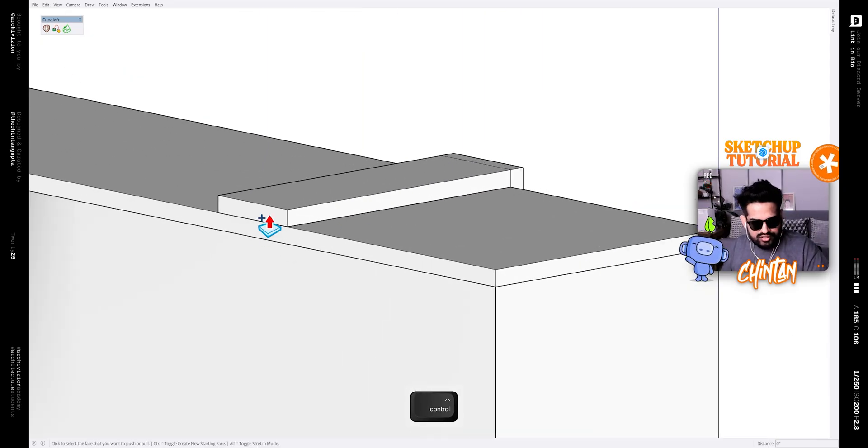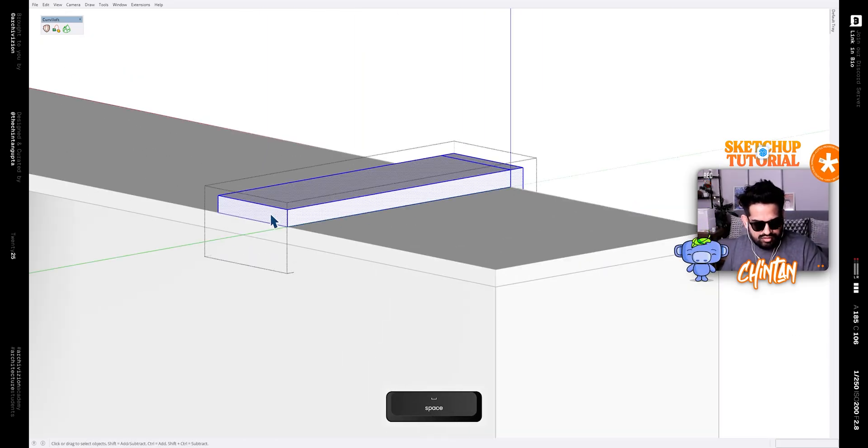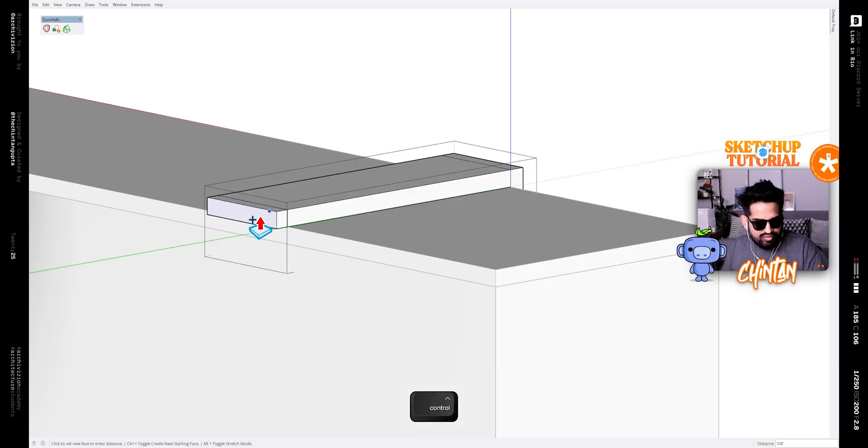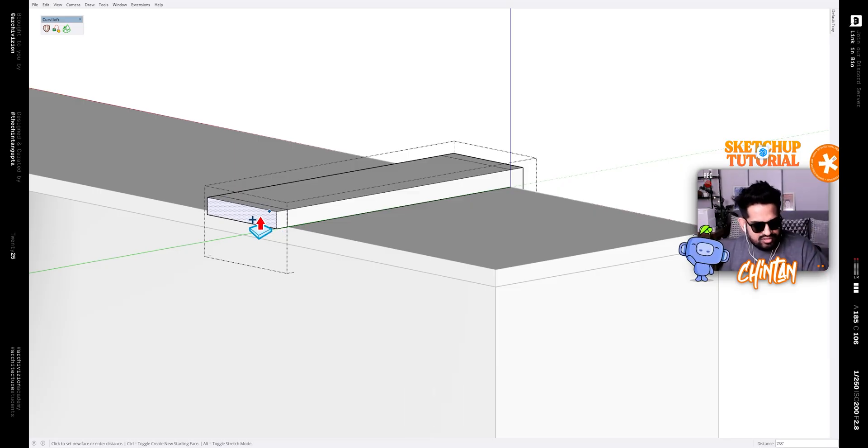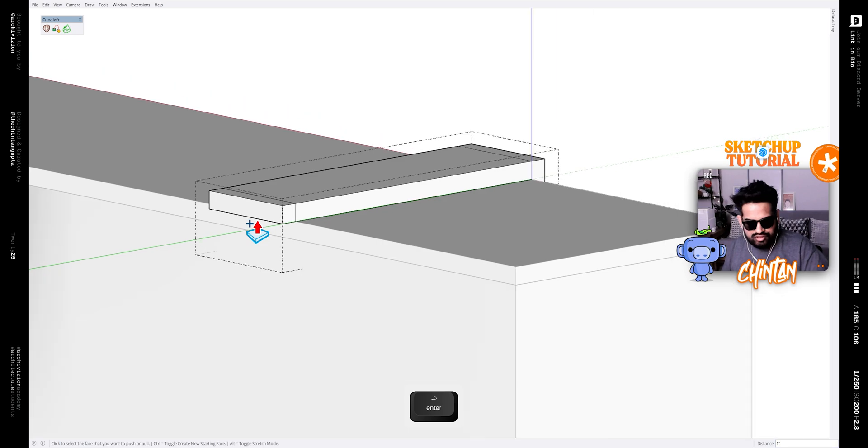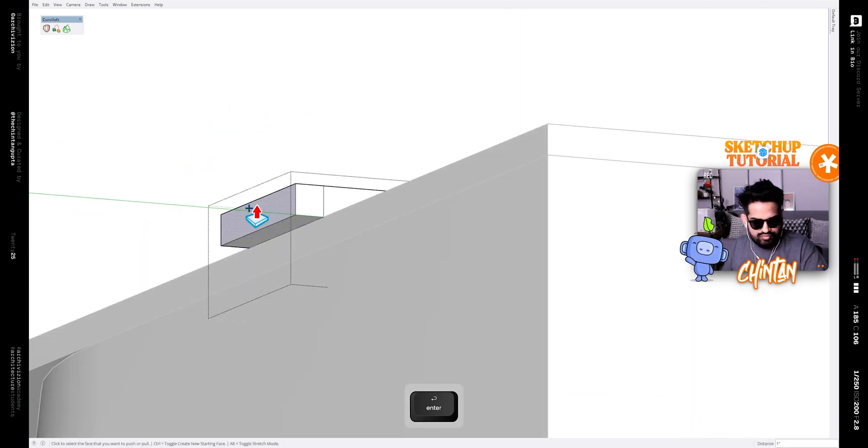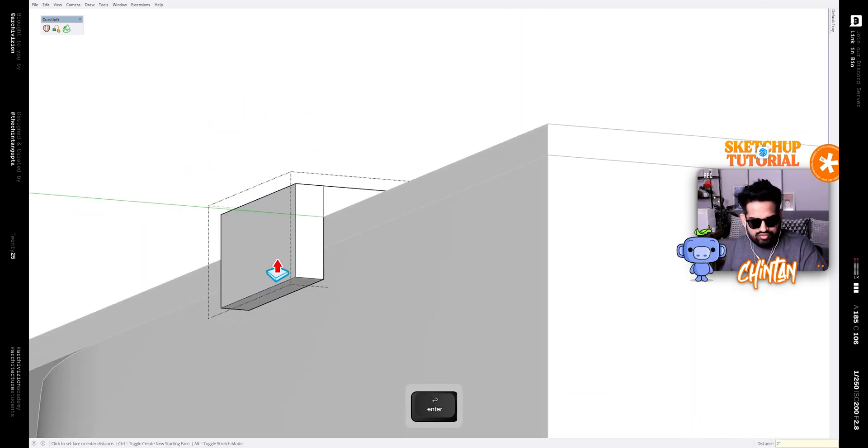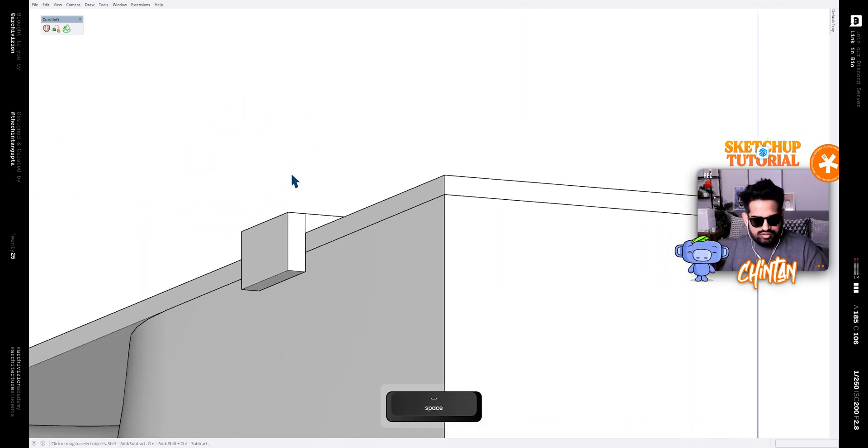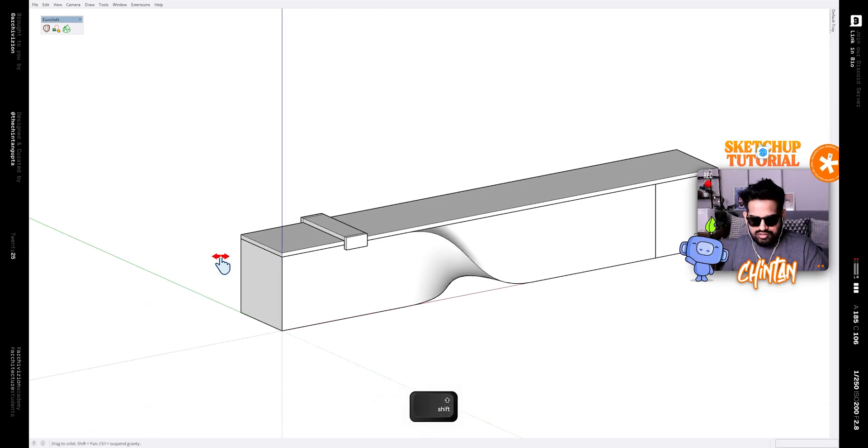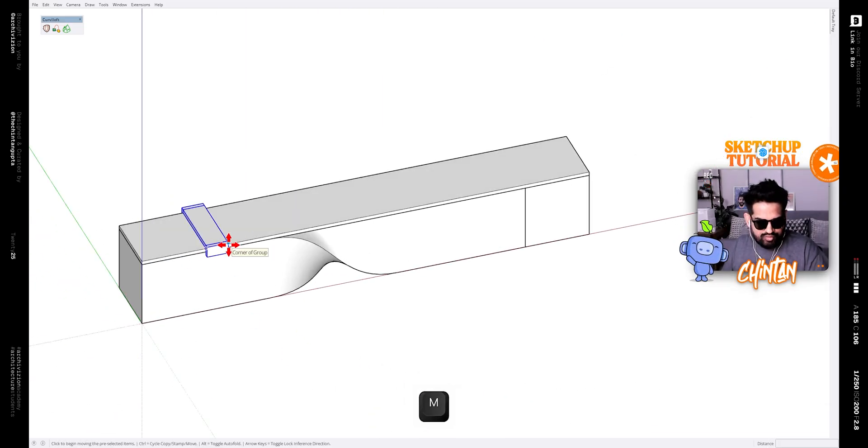Now on the other side, hit Control, and if you hit Control with the push-pull tool it will make another face one inch and then push it down by two inches like this. Now once you have this, make a copy of it from this point to this point.